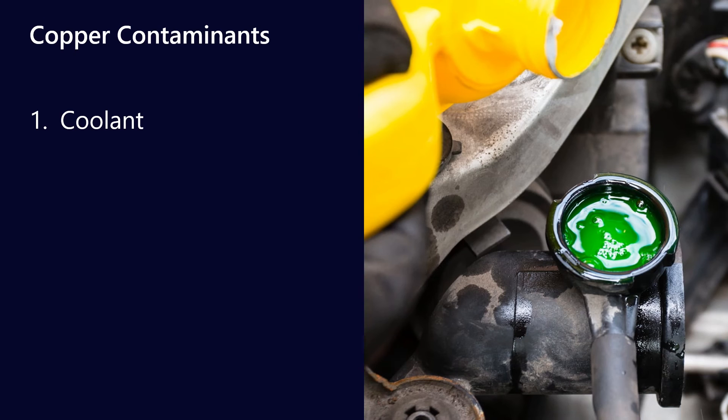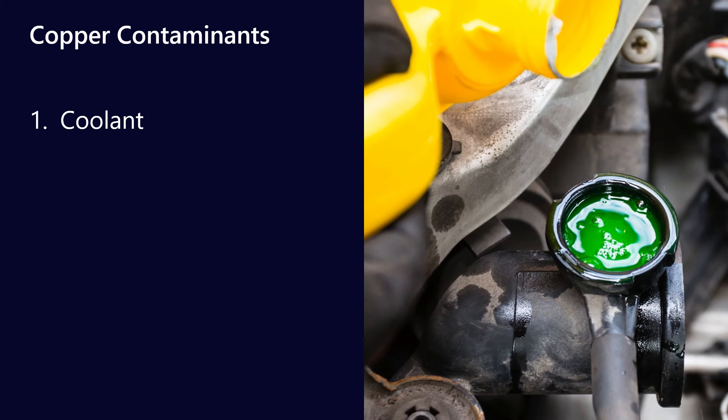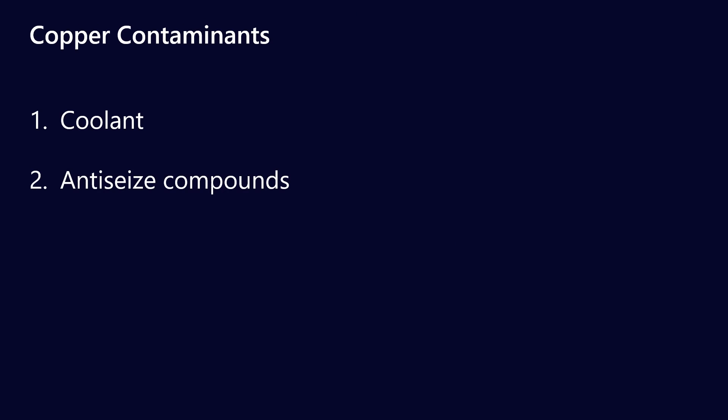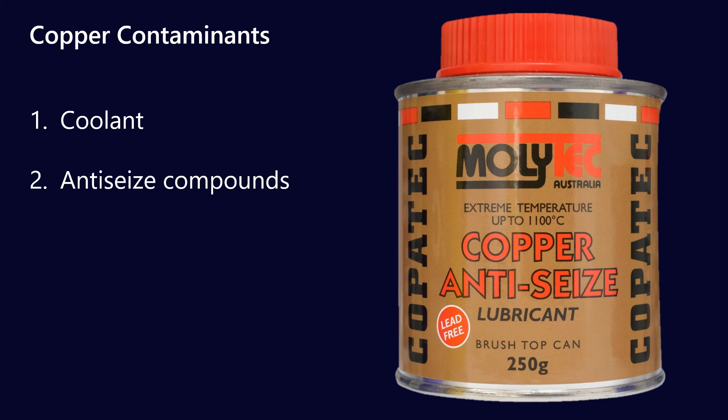All right, let's talk about coolants. Copper can indicate that you have a coolant leak somewhere. Typically, you'll see copper along with boron, sodium, potassium, moly, all the other regular ingredients of coolant.